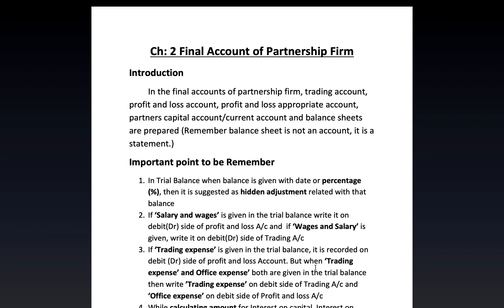This chapter on partnership firms carries 11 marks in Section F. In the final accounts of a partnership firm, the trading account, profit and loss account, profit and loss appropriation account, partners' capital account, current account, and balance sheet are prepared. Remember, the balance sheet is not an account — it is a statement.